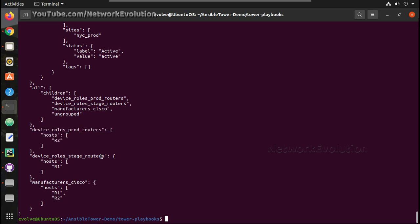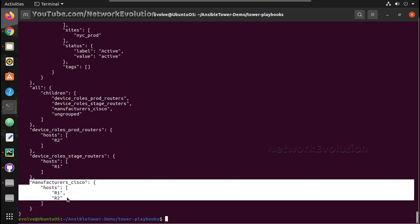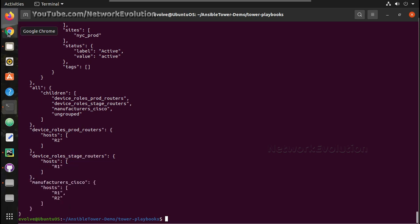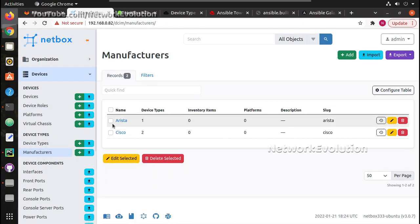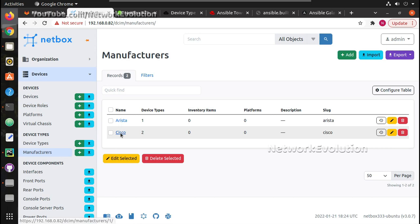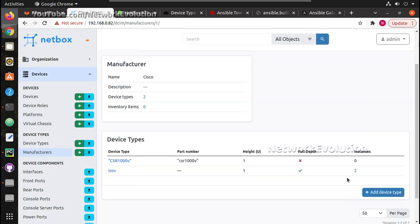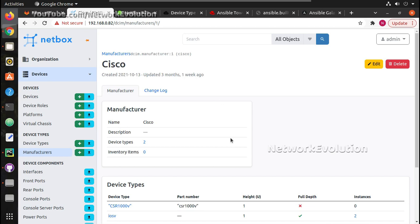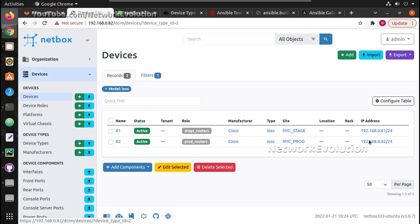Because I have given device roles and manufacturers, I can see 'device_roles__production_routers' where R2 is part of the production router, and 'device_roles__stage_routers' where I'm getting R1. Under manufacturers I have both routers. We can verify that — under Cisco I have both devices, and under IOS-v you can see both devices.